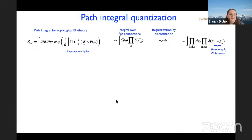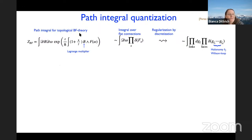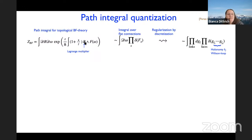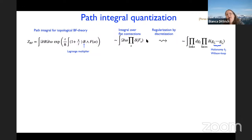The spin foam approach uses this exact quantization of BF theory and then imposes a quantum version of the simplicity constraints to obtain a quantized version of general relativity. The topological nature of the underlying BF theory allows an exact quantization via the path integral. Let me give a rough overview of the form of the path integral you get, starting with BF theory.